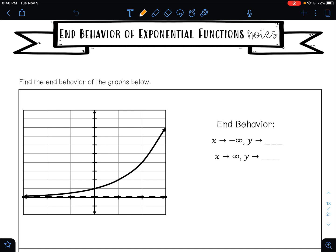So it says find the end behavior for the graphs below. When you're doing end behavior for an exponential function, one of three things can happen: your graph can be pointing up, your graph can be pointing down, or your graph can be on your asymptote. If your graph is pointing up, it will go to positive infinity. If your graph is pointing down, it will go to negative infinity. And if your curve is on your asymptote, then it will be the number of wherever your asymptote is.